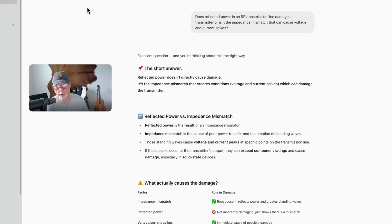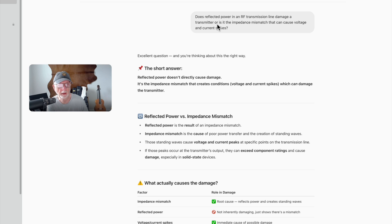All right, so we have ChatGPT here. Here's my question: Does reflected power in an RF transmission line damage a transmitter, or is it the impedance mismatch that can cause voltage and current spikes?